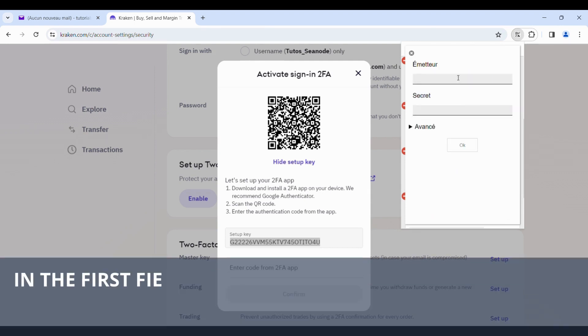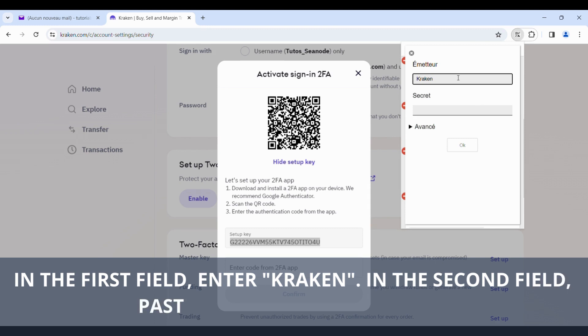In the first field, enter Kraken. In the second field, paste the alphanumeric code.